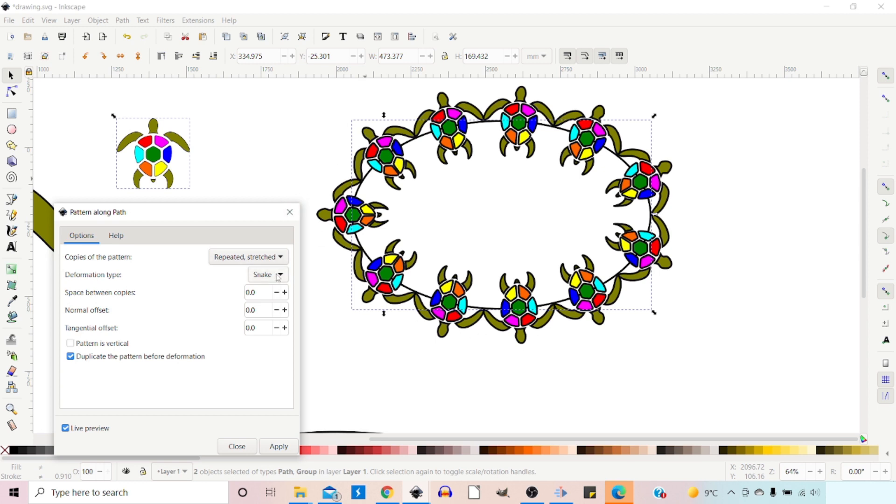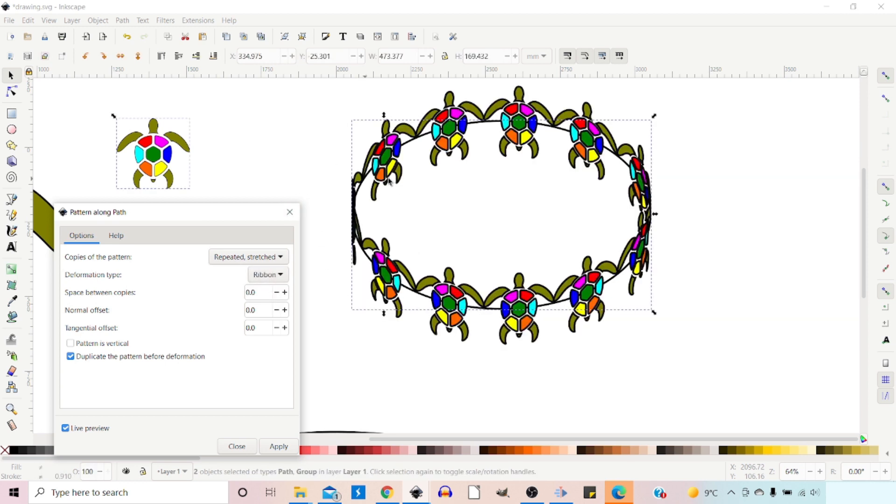If we use Ribbon, then it keeps our pattern vertical. So it kind of makes it look like we've got these turtles standing around in a ring holding hands.